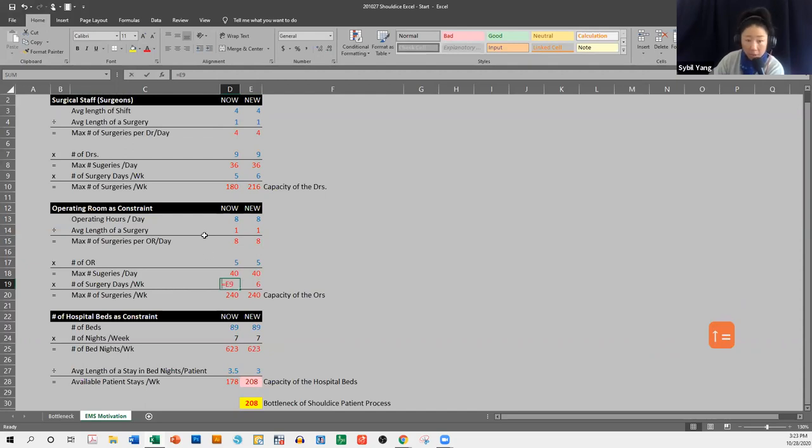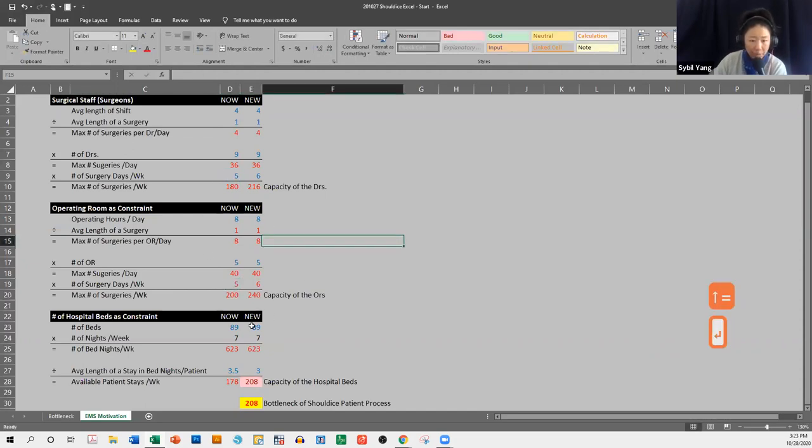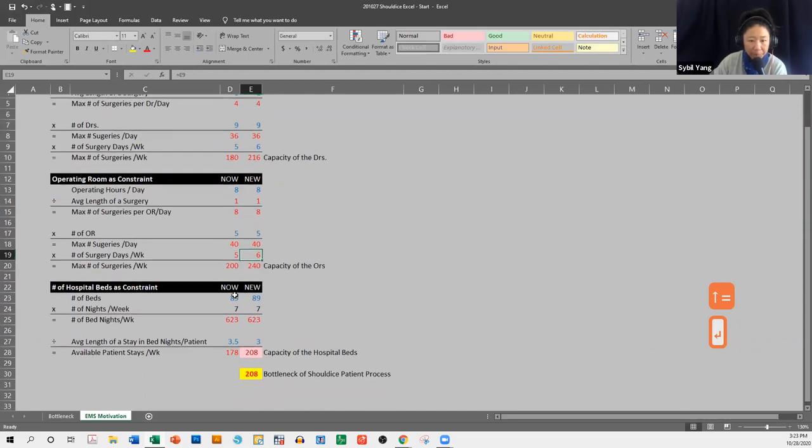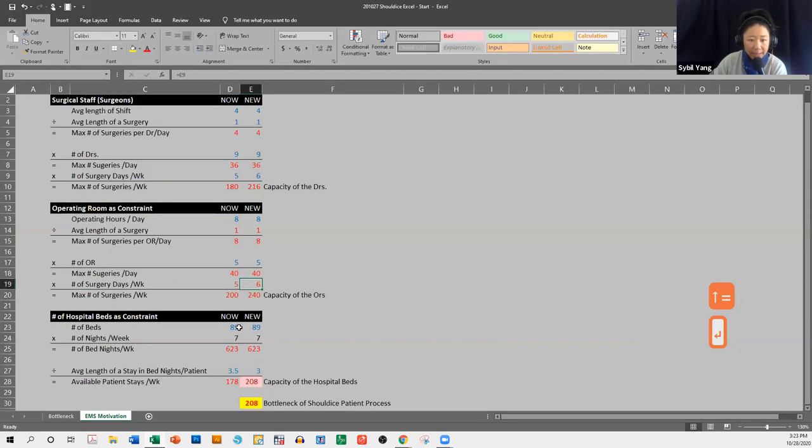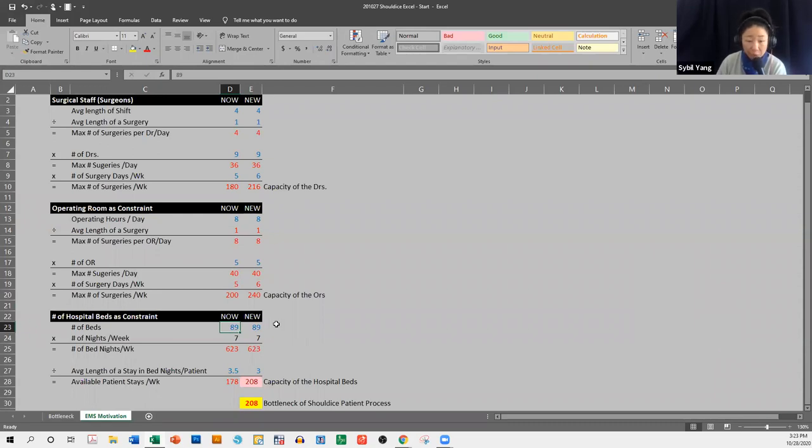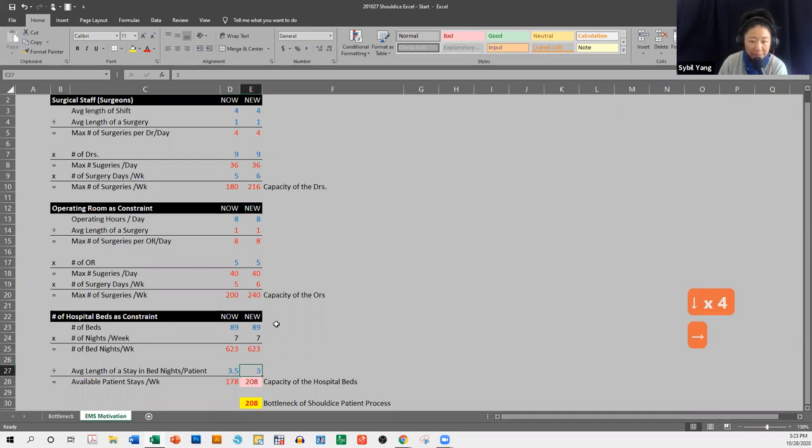That should be that. Now it's five days a week. We're proposing six days a week. And number of beds, I'm not proposing that we build a fifth floor, so we're going to keep the number of beds at 89. The average length of patient stay is 3.5, and I'm proposing that we kind of decrease that towards the three side. The average length of stay is three nights.